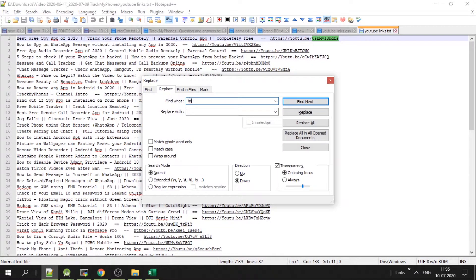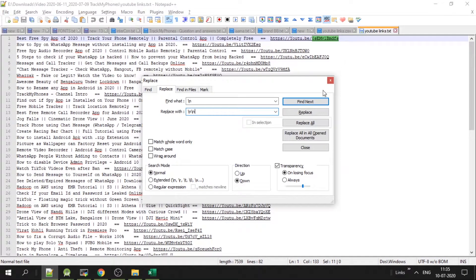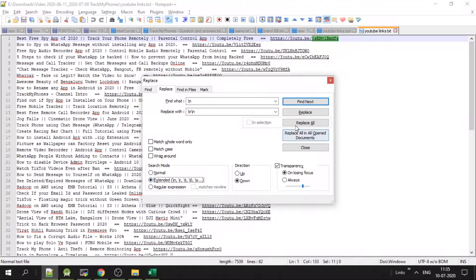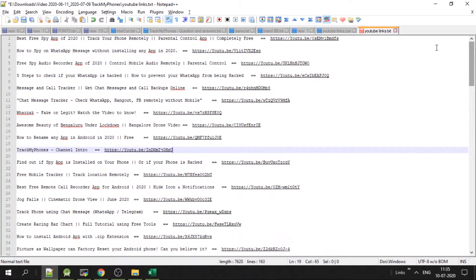If you want to be separated by two lines, open in notepad plus plus, give backslash N and replace with double backslash N. Make sure the extended is selected here. If you do replace all, there will be a new line space between each.